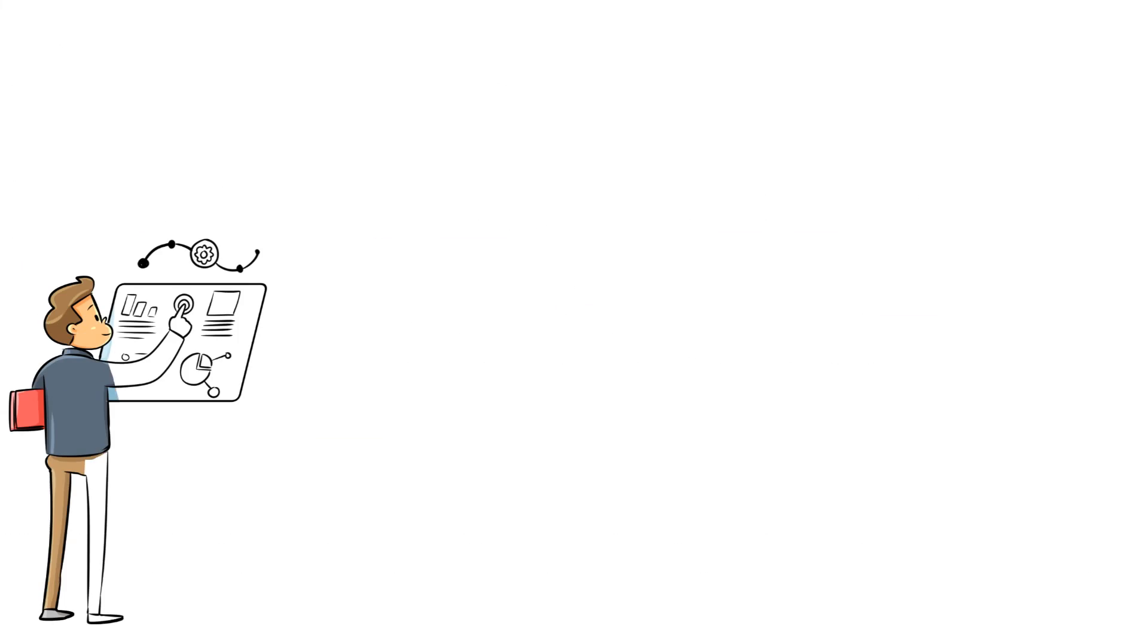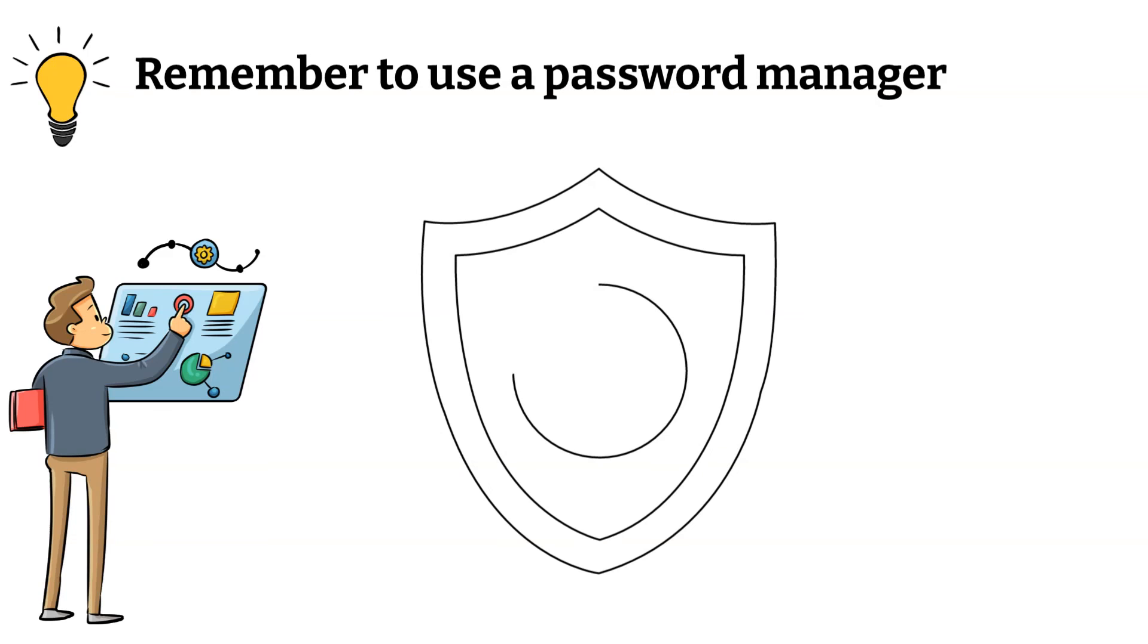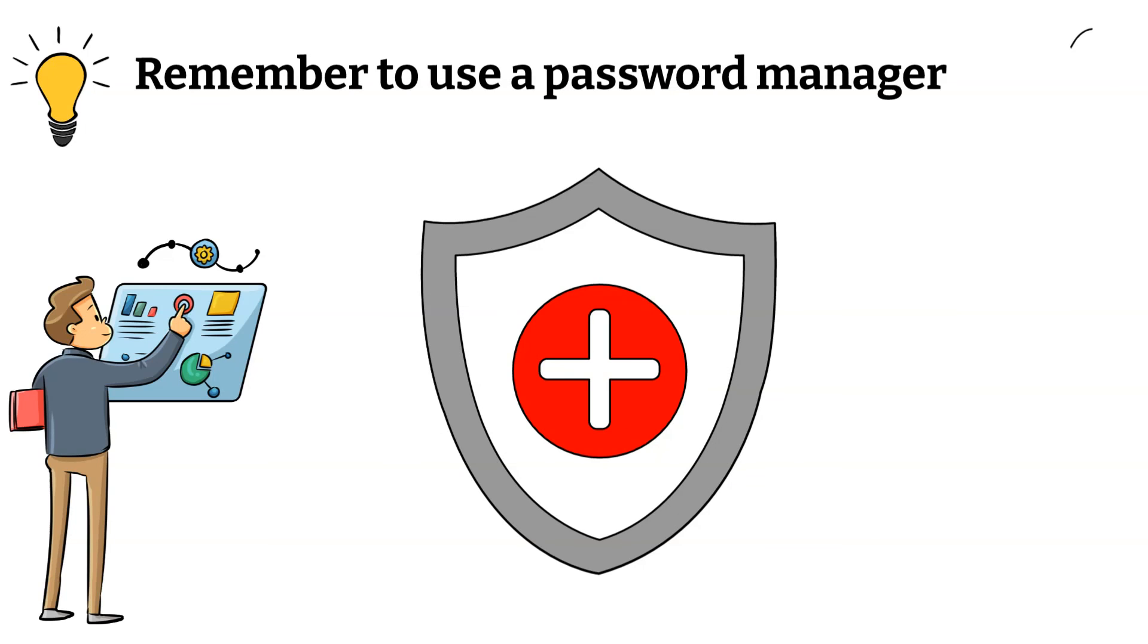Thank you for watching the whole video. Remember to use a password manager. Stay safe and I'll see you in the next one.